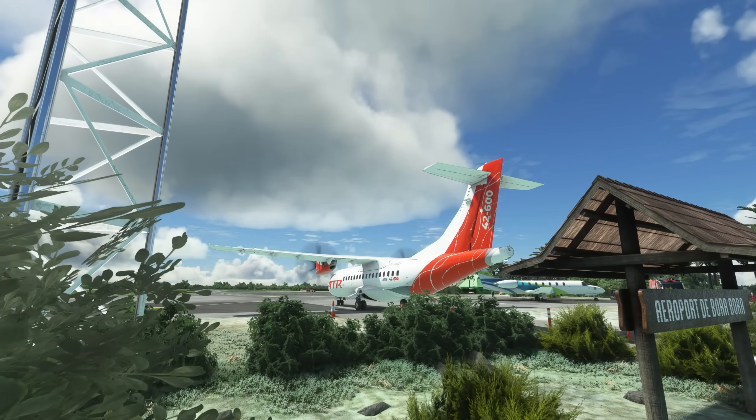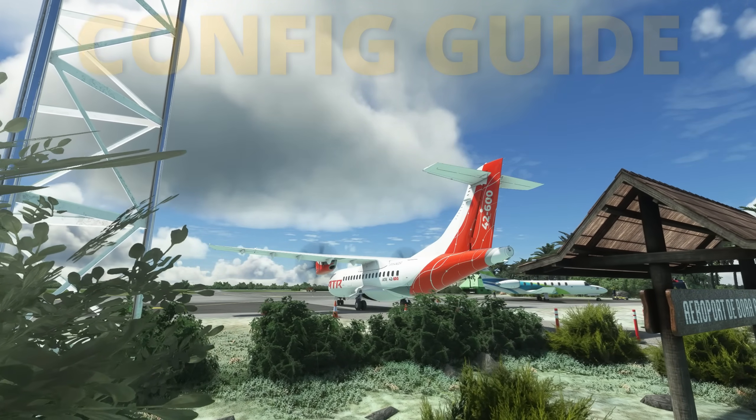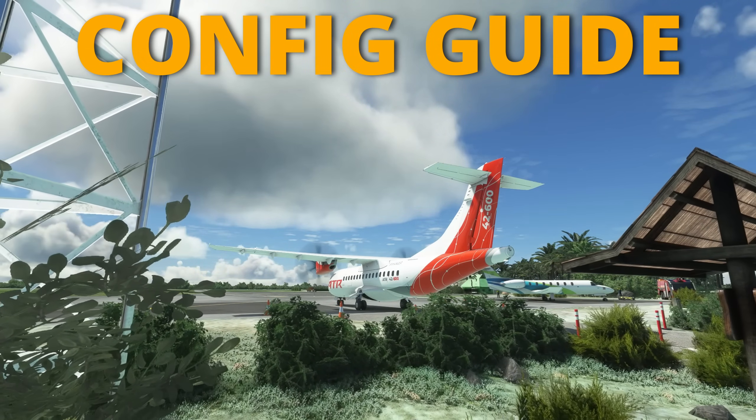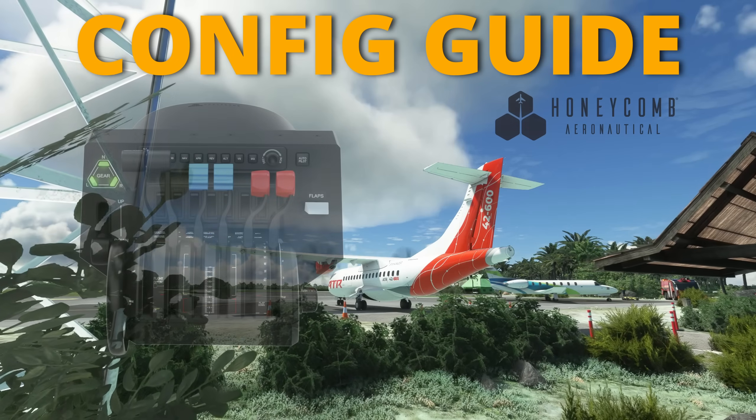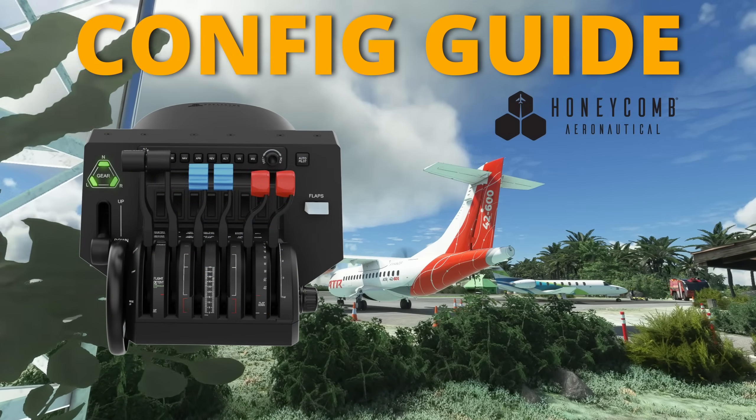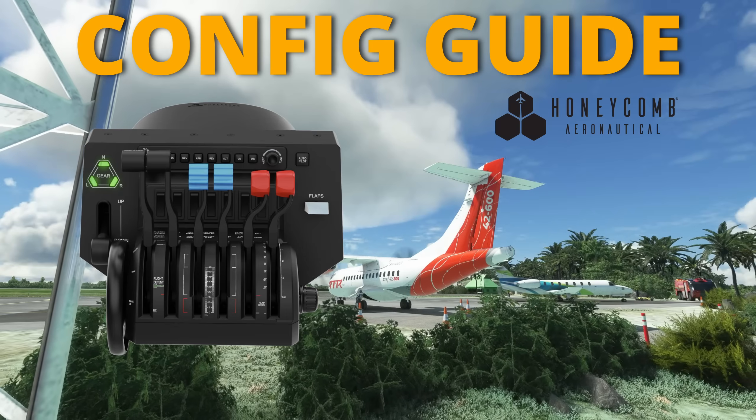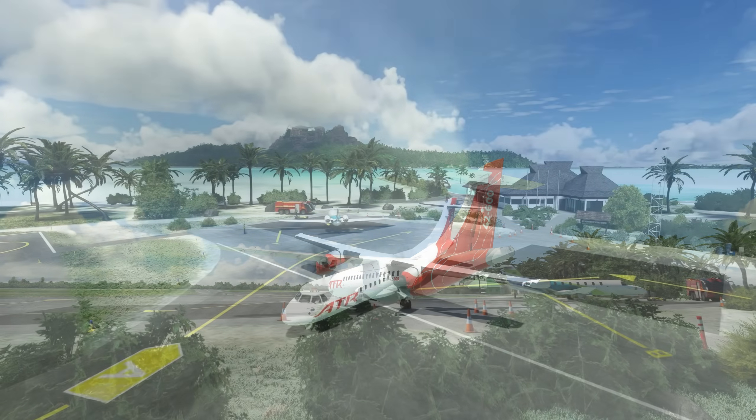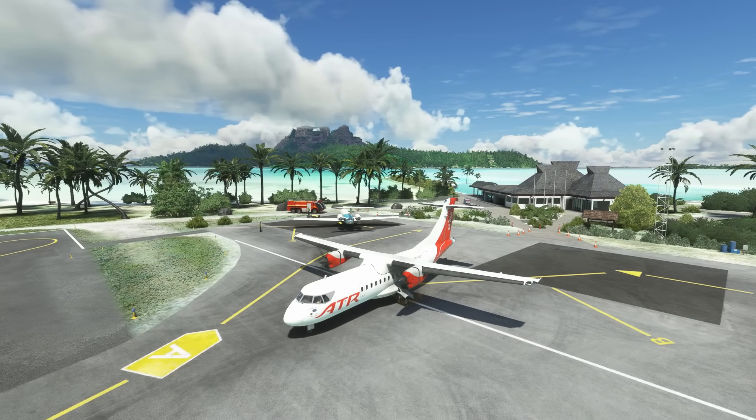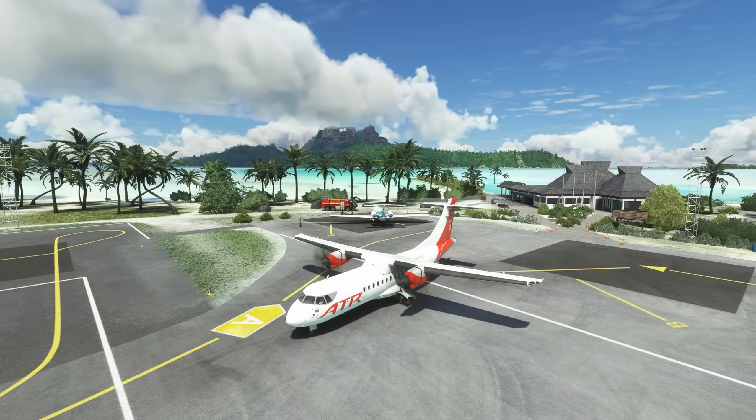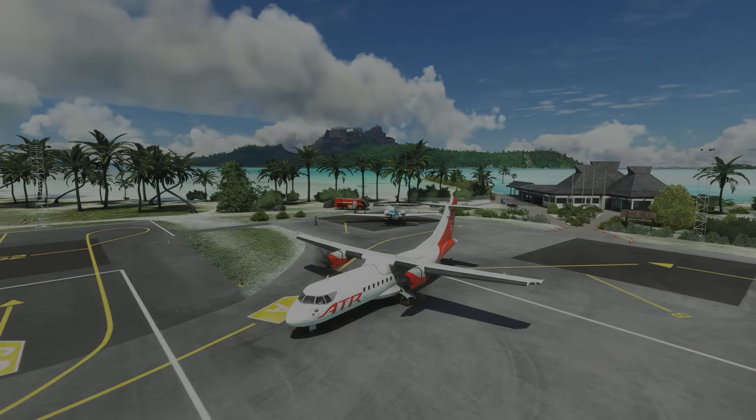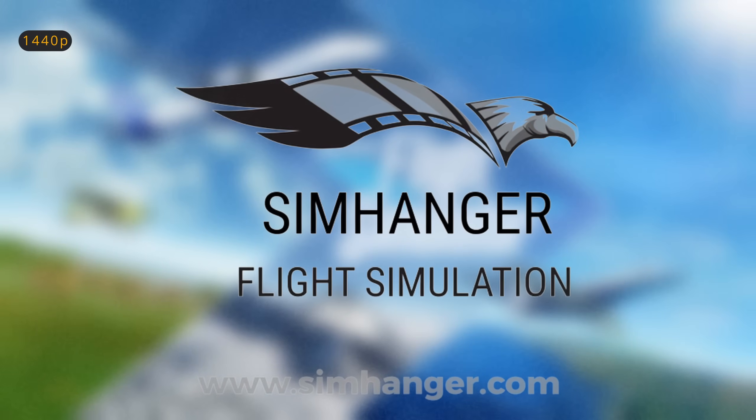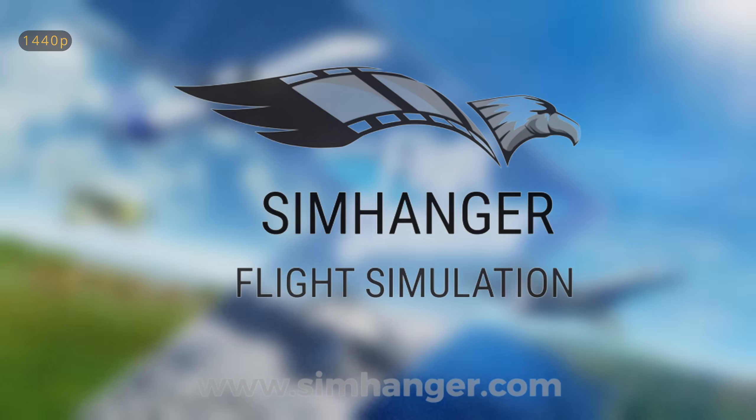In this video, we'll be looking at a configuration guide for the newly released ATR 42/72 for Honeycomb Aeronautical's Bravo Throttle Quadrant. In addition, I'll be showing you how to calibrate your throttle in the cockpit. Welcome back to the SimHanger, my name's Mark, thank you very much for watching and let's get started.